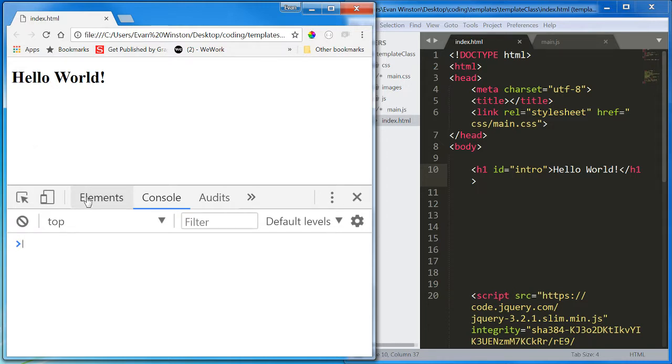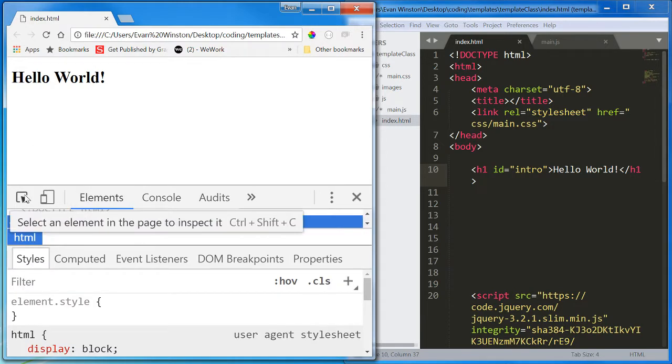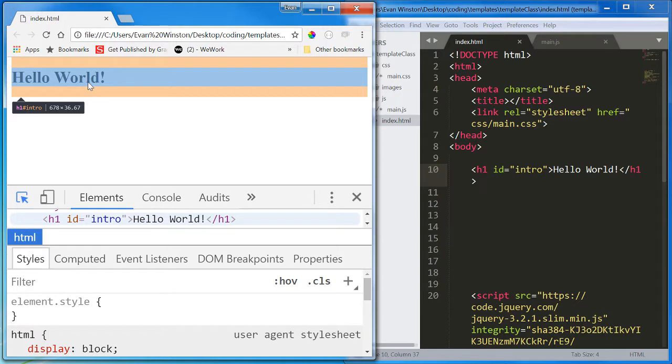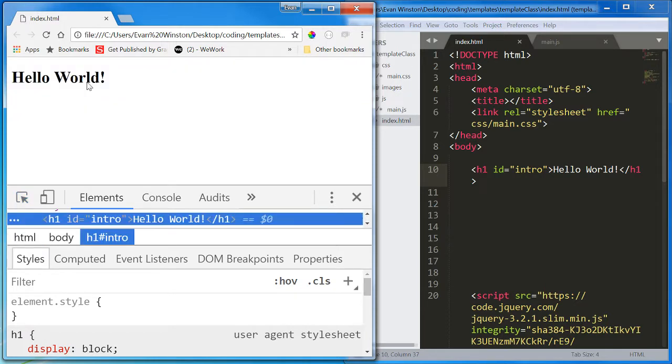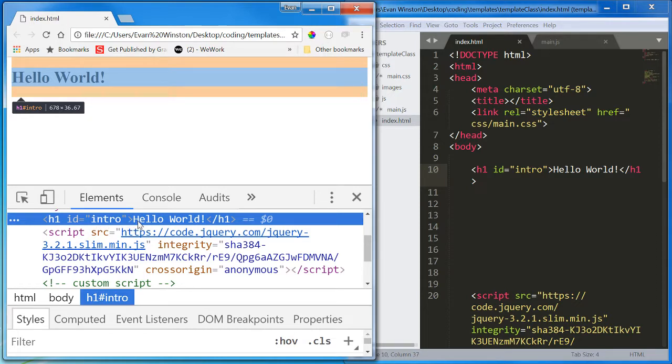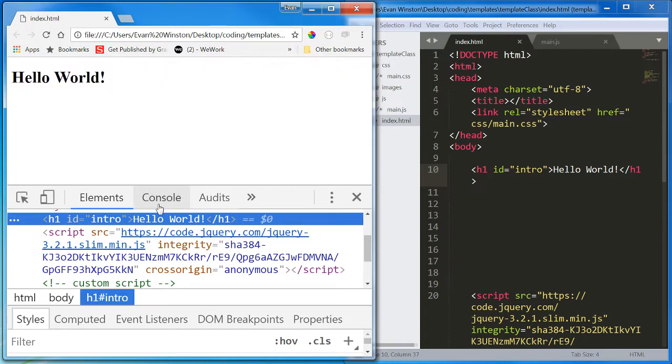If I check this element in my elements tab, I select it with my inspector, I see it's an H1 with an ID of intro, and it says hello world.